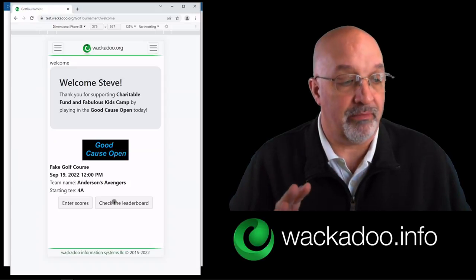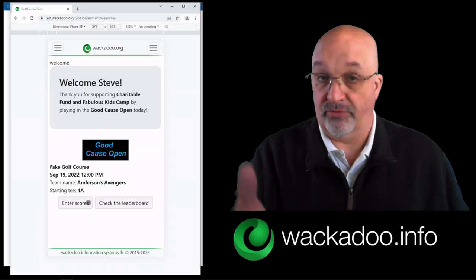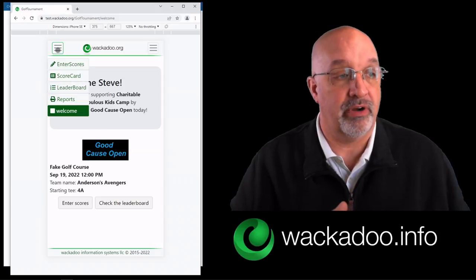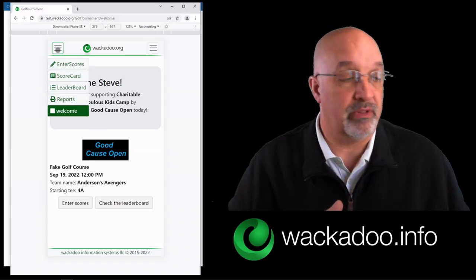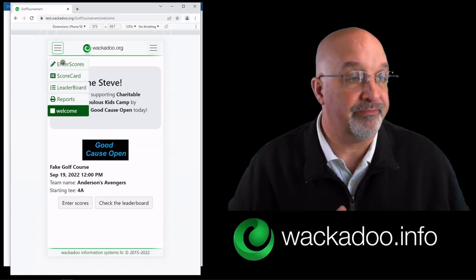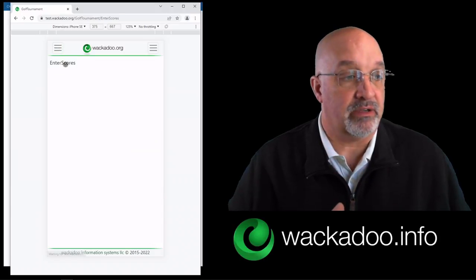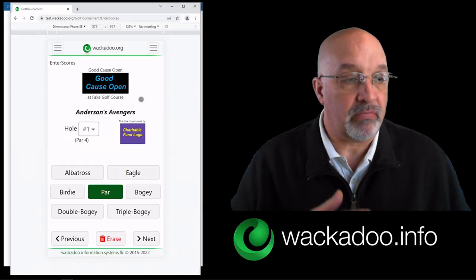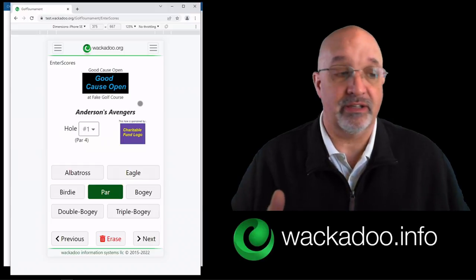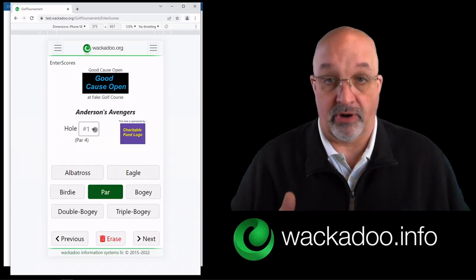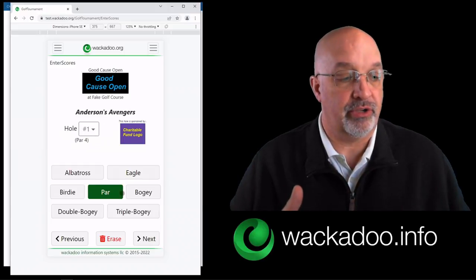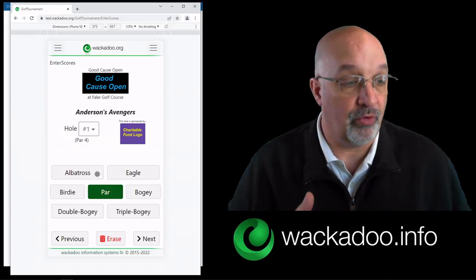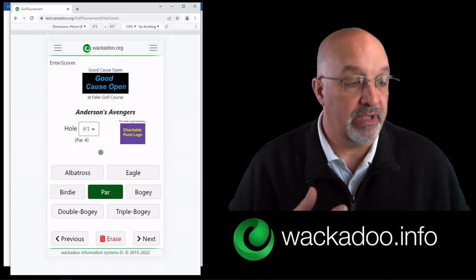You can get there from this original screen by clicking on the buttons, or if you prefer, you can use the menu on the upper left. Let's go to the enter scores page. What it's going to tell you is what hole you're on, and it's going to show you the different options that you have for your scores.